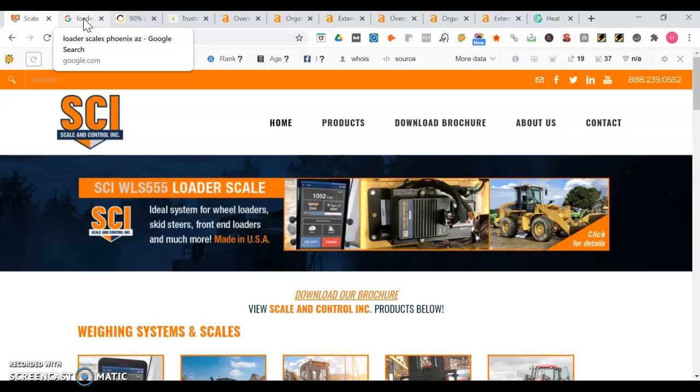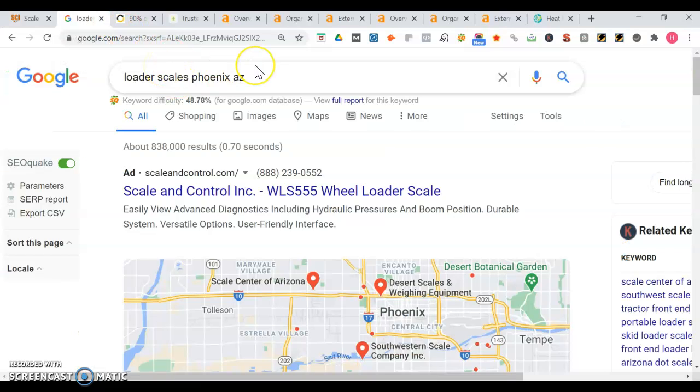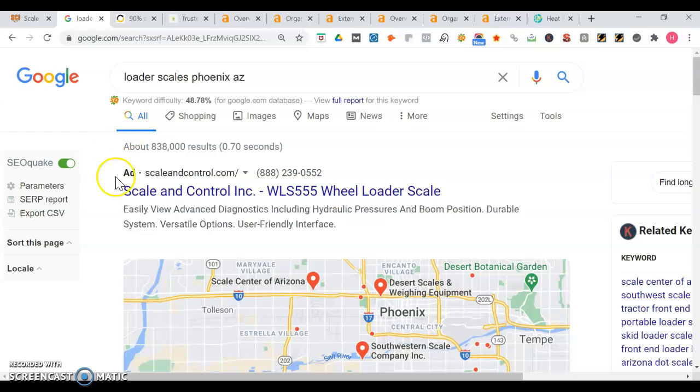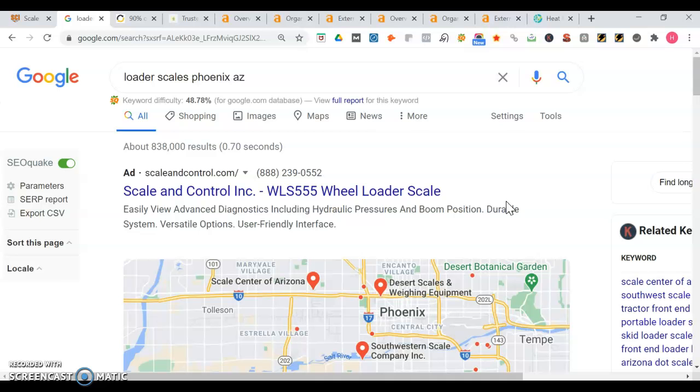I'm going to show you what happens when you search for loader scales in Phoenix, Arizona where you are. Here's what happens. You're actually running an ad for a position on page one. It's like renting space. It's always good if there's certain keywords that you're not getting that organic search volume from, to run Google ads for those keywords. It's always better to own the space though.